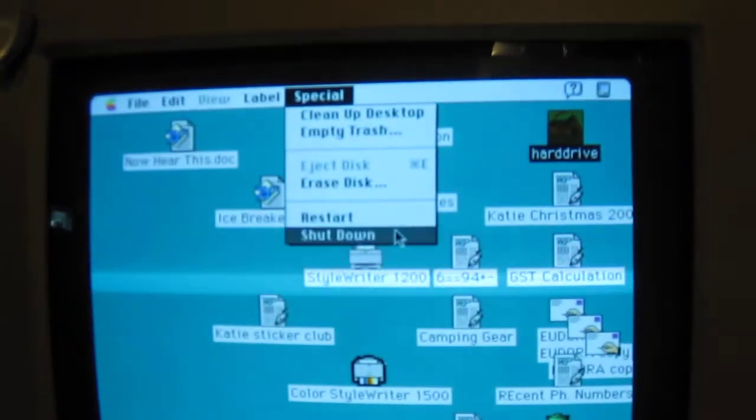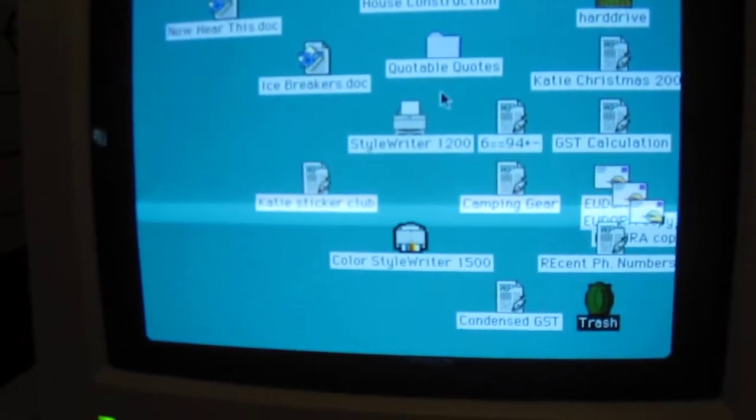Oh, I hate these arrow keys. They're very annoying. It is now safe to turn off your Macintosh. Oh, turn off. There we go. And that has been my friend's Macintosh.